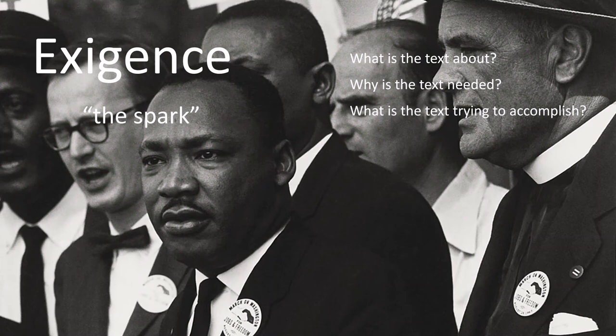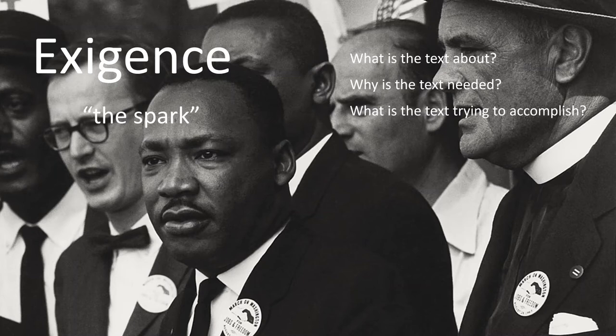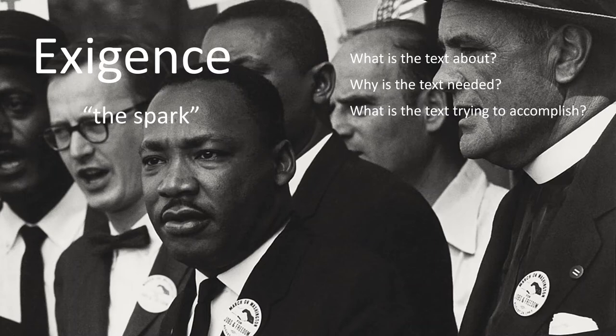While the march had been planned, this speech was not. It was off the call of Mahalia Jackson encouraging him to give the I Have a Dream speech, and not even one that was prepared for that day.